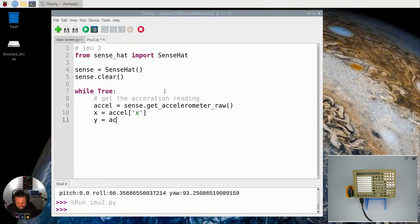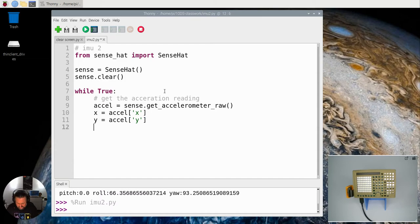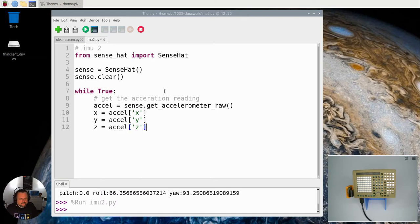I'm going to store the Y value in the Y variable there and I'm going to store the Z value in a Z variable there.